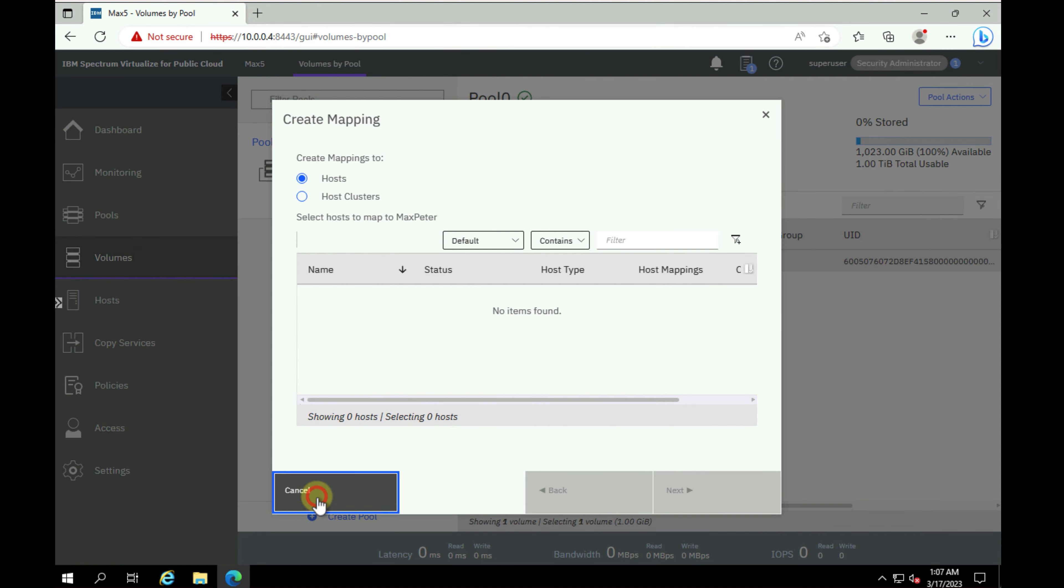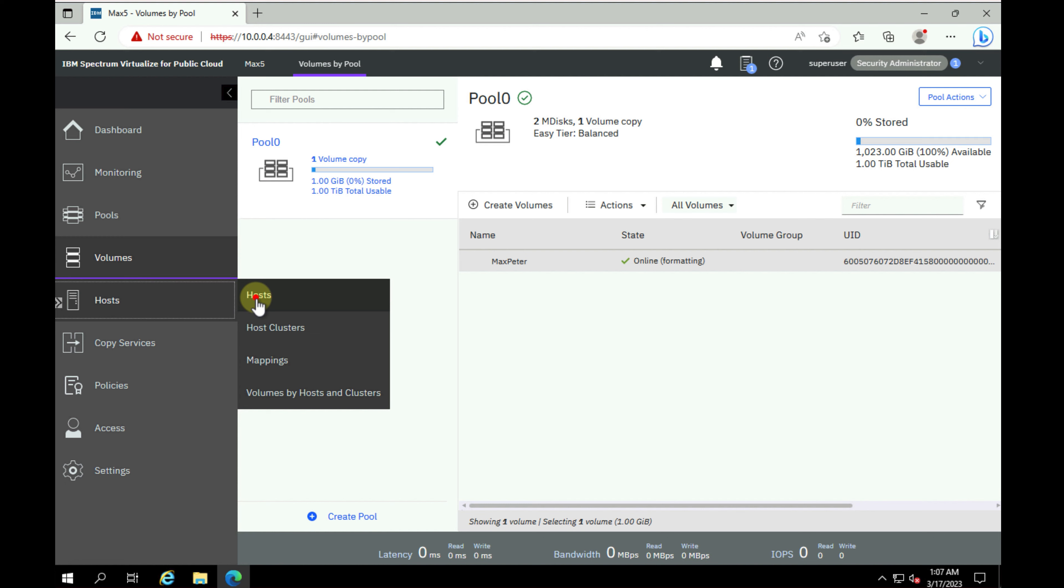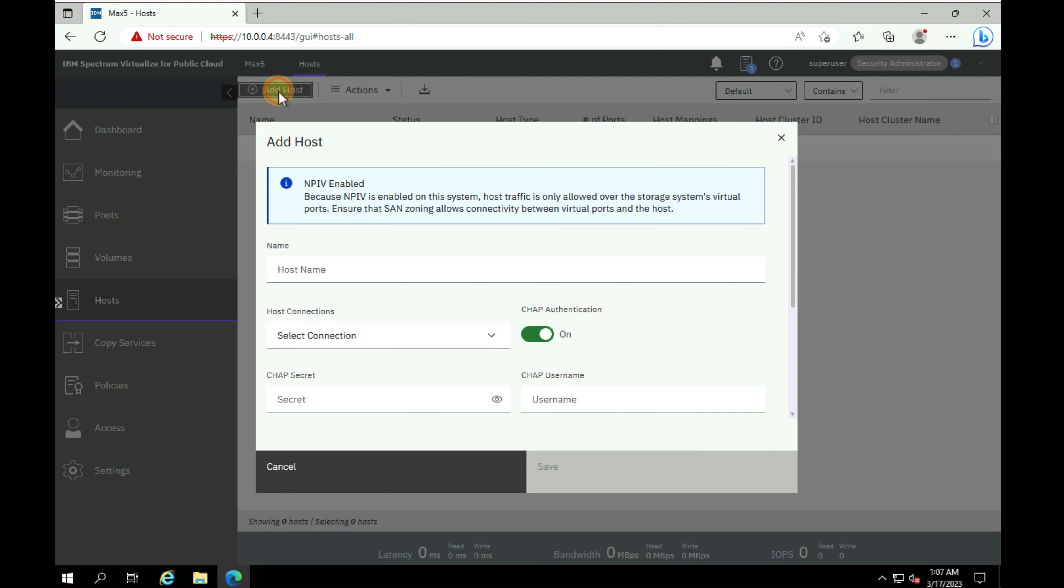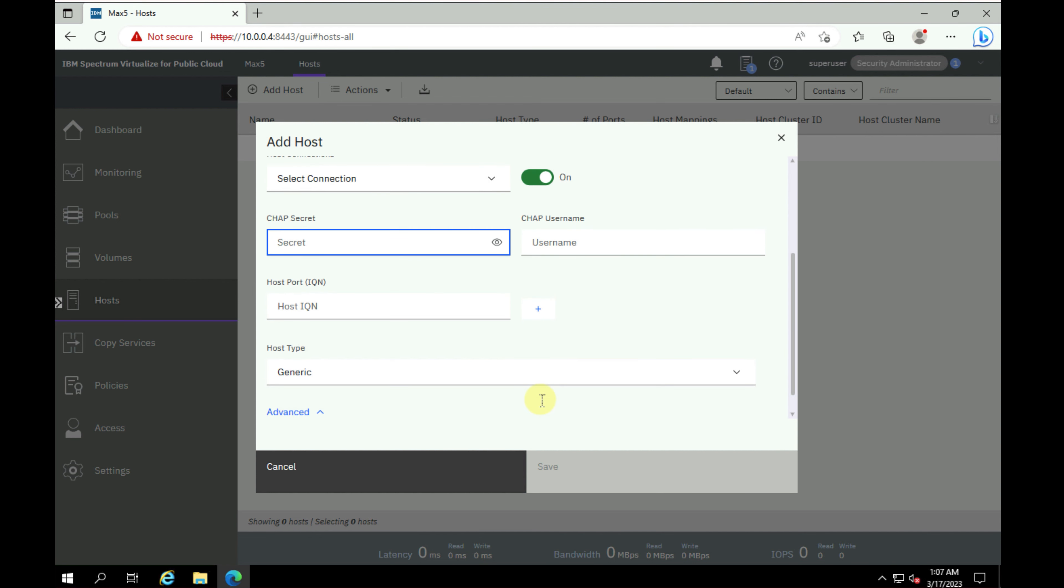If you have any questions, feel free to reach out to me, Andrew Greenfield, or into my Redbook authors. If you want to see how to add hosts, as you can see, real easy to do here where you would basically add the iSCSI IQNs and then click on save.